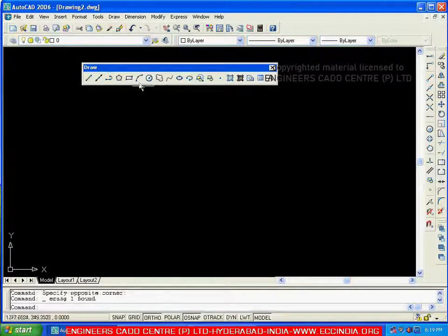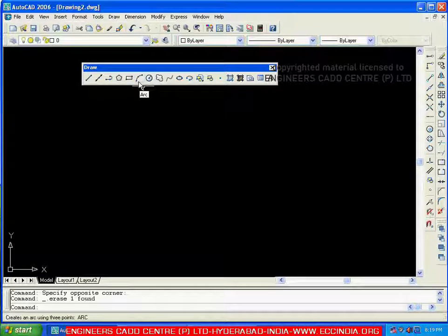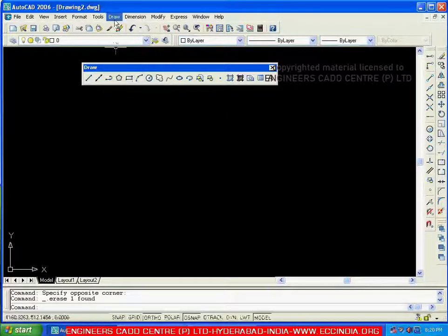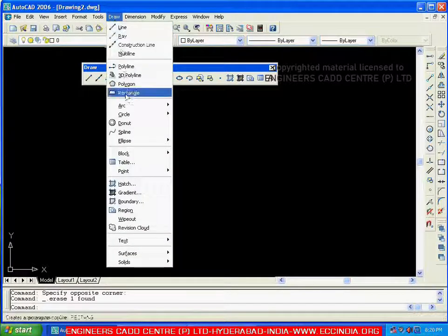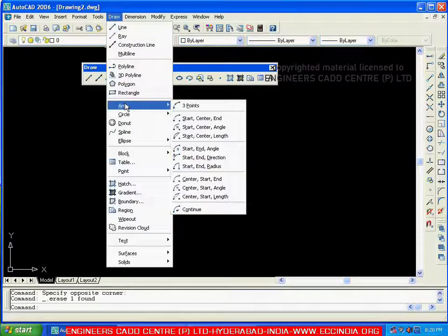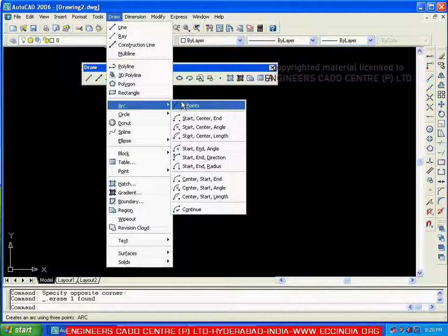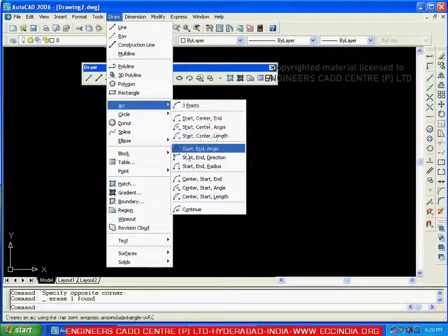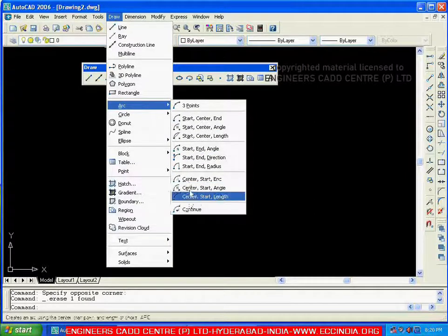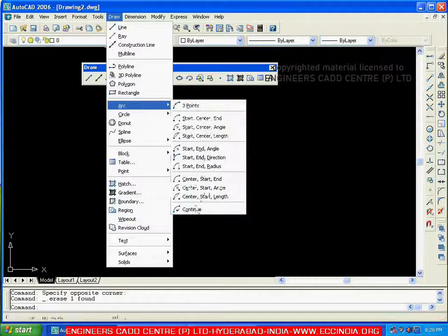Next we will see the arc. The shortcut for arc is A. To create arcs, it is better to go through the menu. Go to the Draw menu — here we have arc, and this menu gives you the complete list of different methods to create an arc.